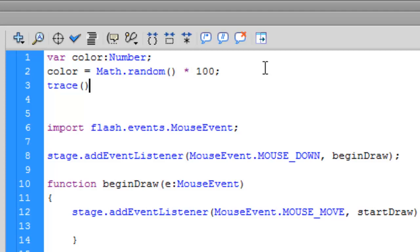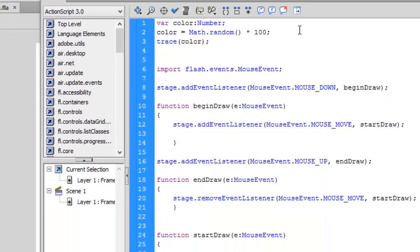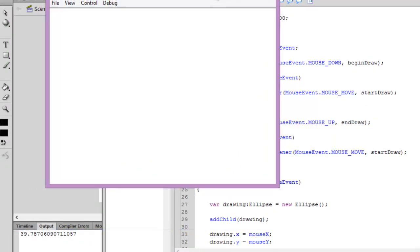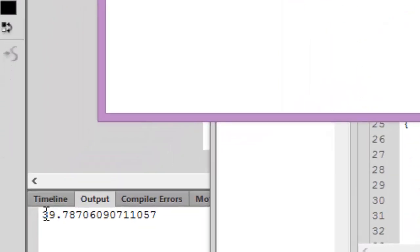If you want to get a random number between 0 and 100, we can multiply by 100.